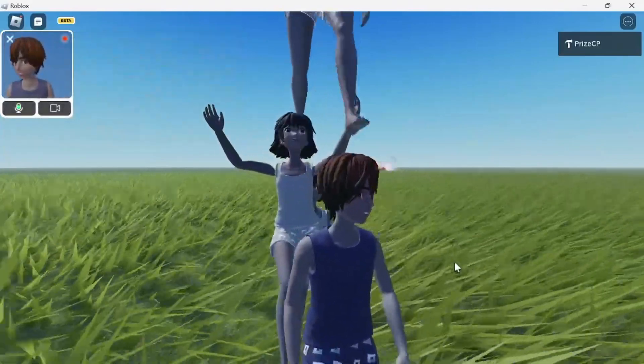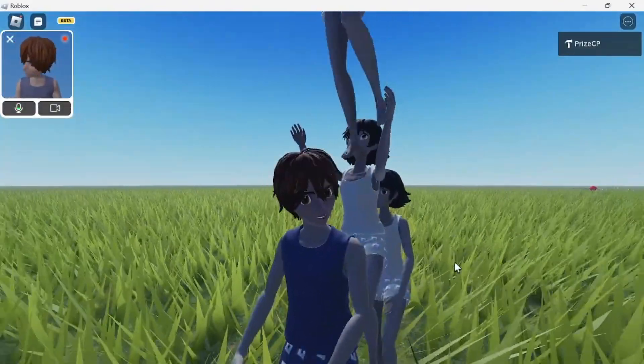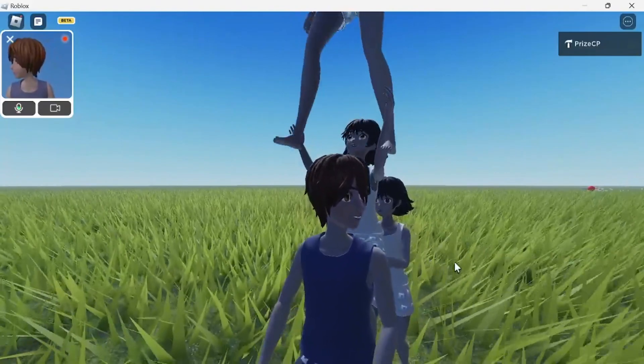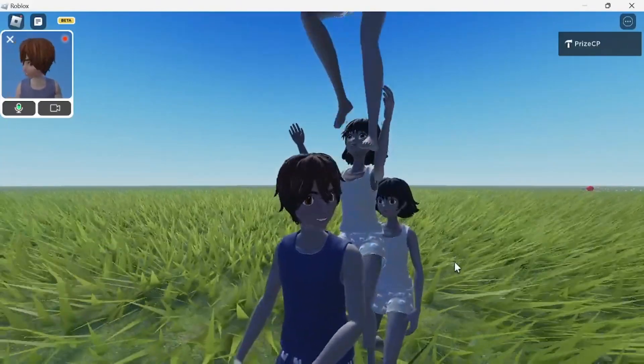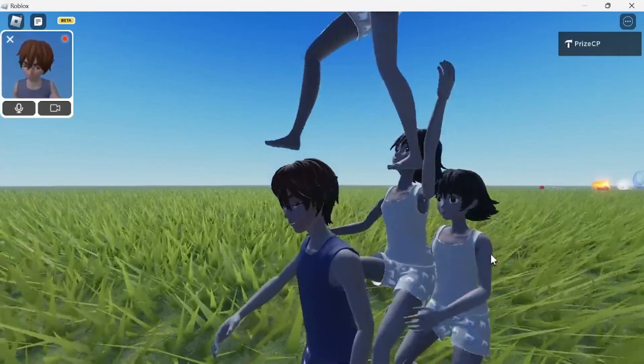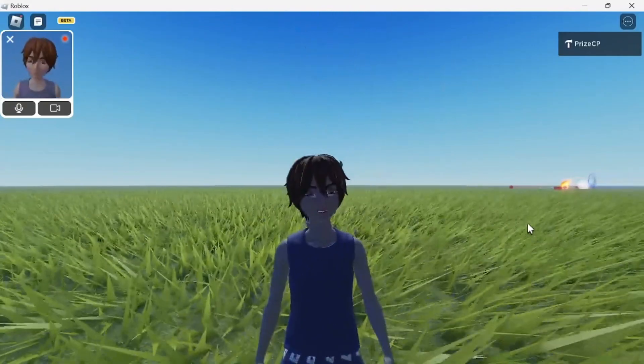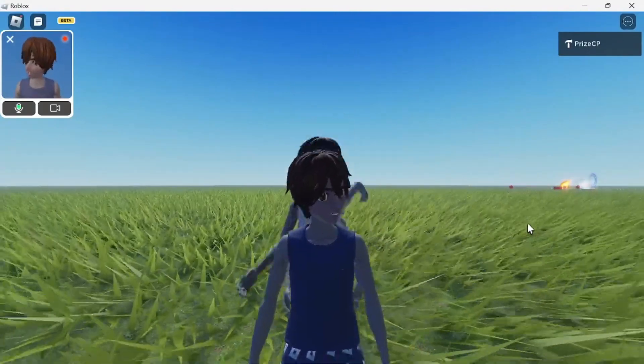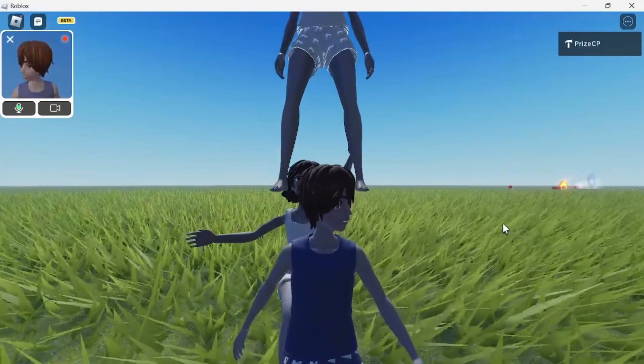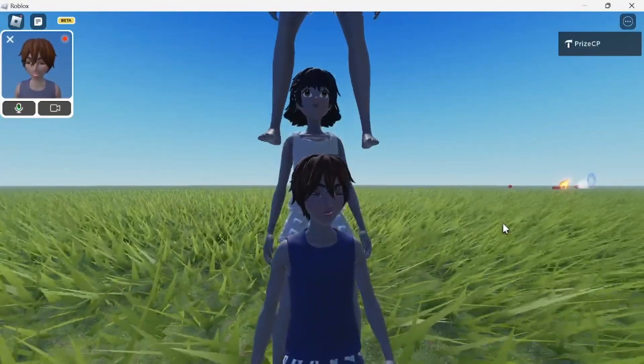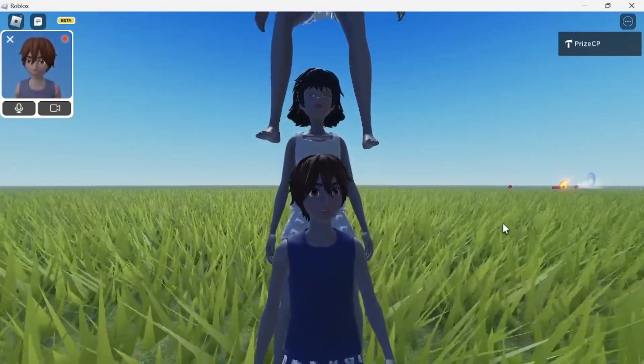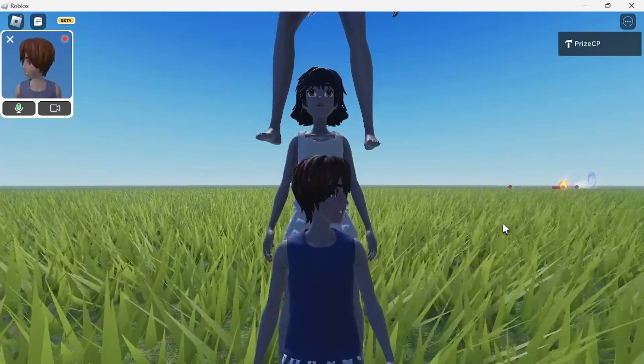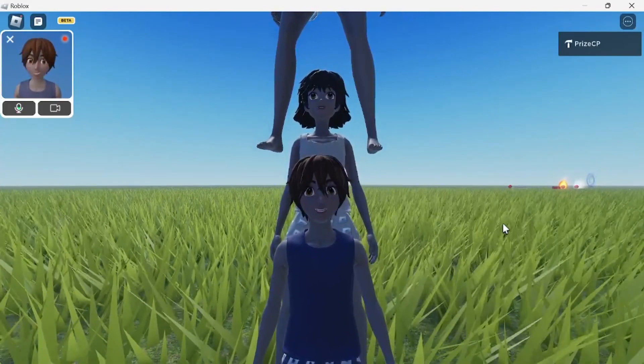Alright guys, so that is the new feature from Roblox on animating your avatar with your movement. Leave me a comment below the video, let me know what you think of this new feature and whether you're gonna use it inside your games. Guys, thank you all for watching and we will see you again soon. Take care.